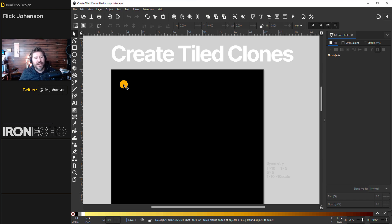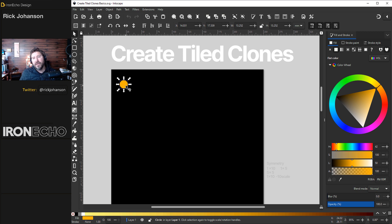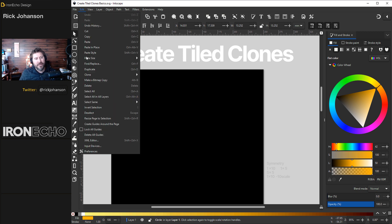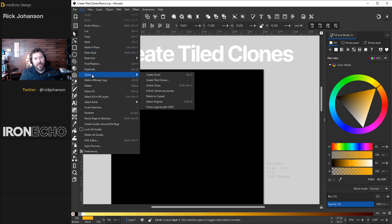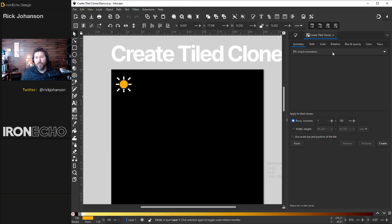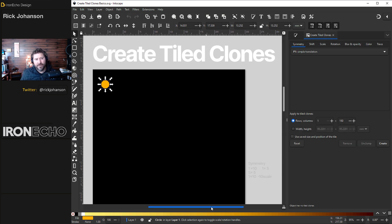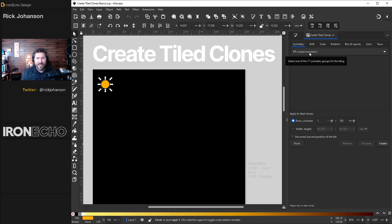Starting at the beginning I have a yellow circle here and you want to go to Edit, Clone, Create Tiled Clones. That's going to push open a menu on the side here and the first tab it starts with P1 simple translation. For today keep it at that.